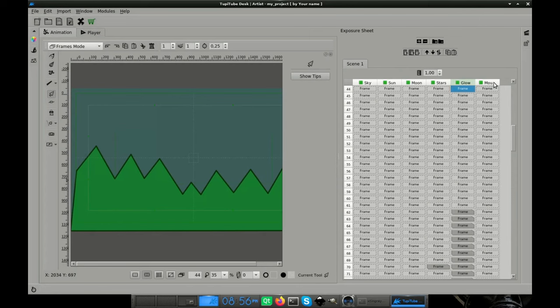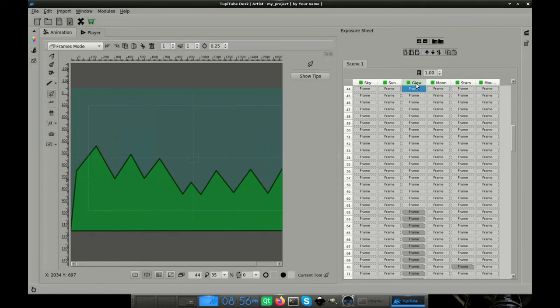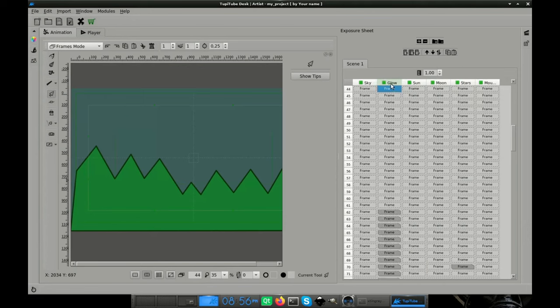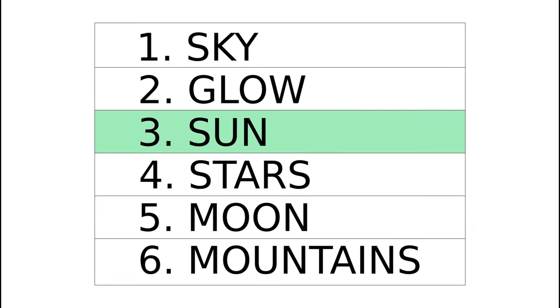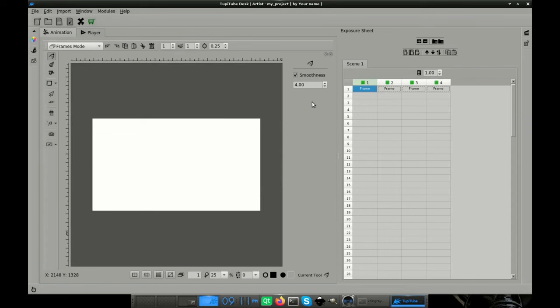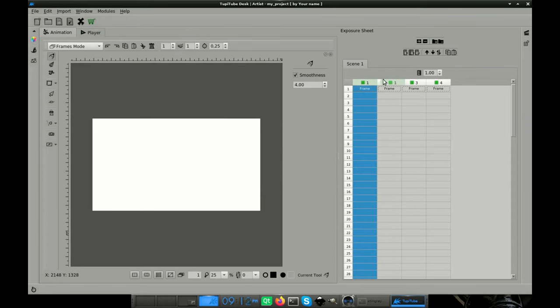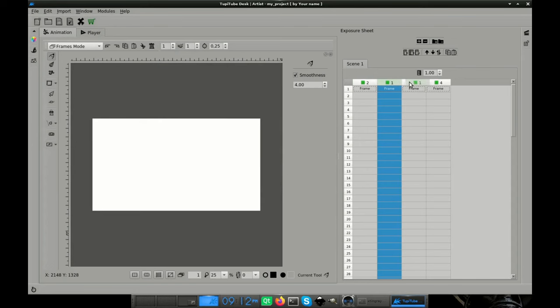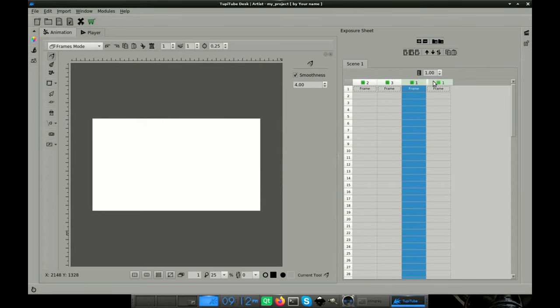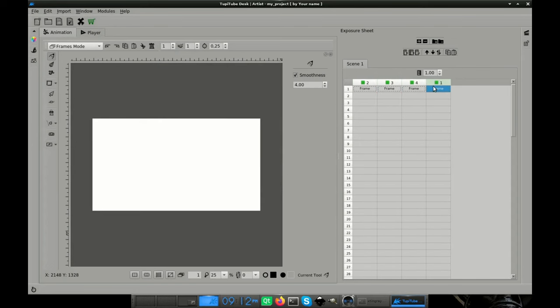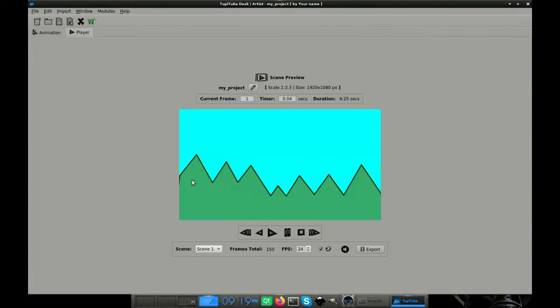Once we have finished all the layers we need for our animation, it's important to verify that they are sorted in the right way. So, let's review the final order of our layers one last time. Sky, Glow, Sun, Stars, Moon, and Mountains. Now, remember that you can edit the order of the layers any time by dragging the title of the layer in the direction you want to move it. Okay, it's time to watch the final result.